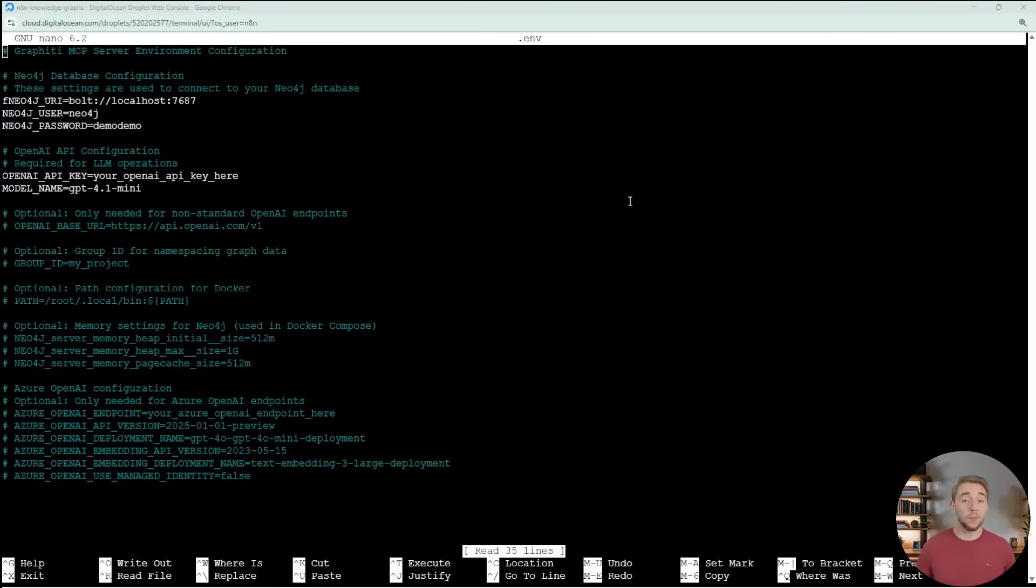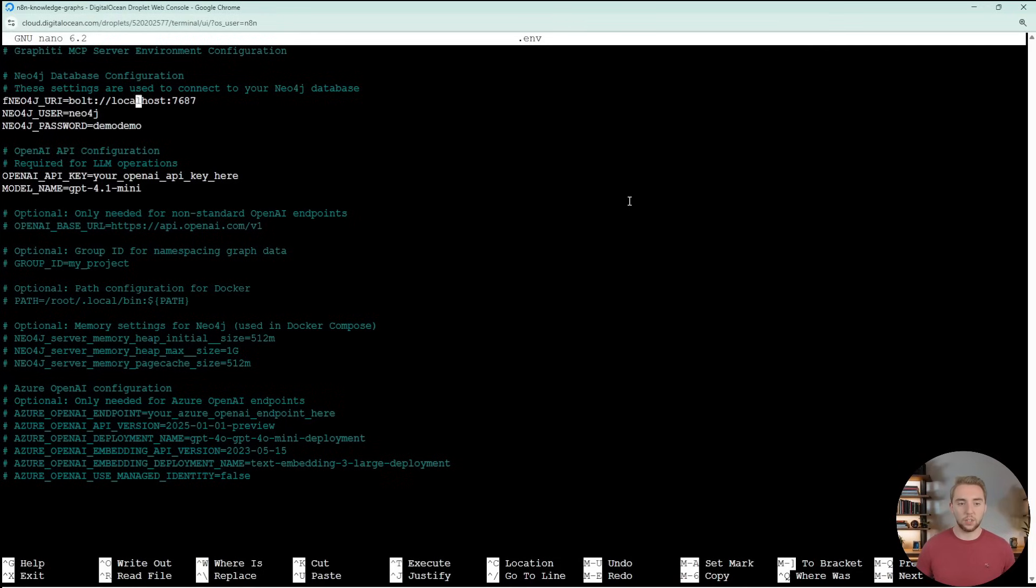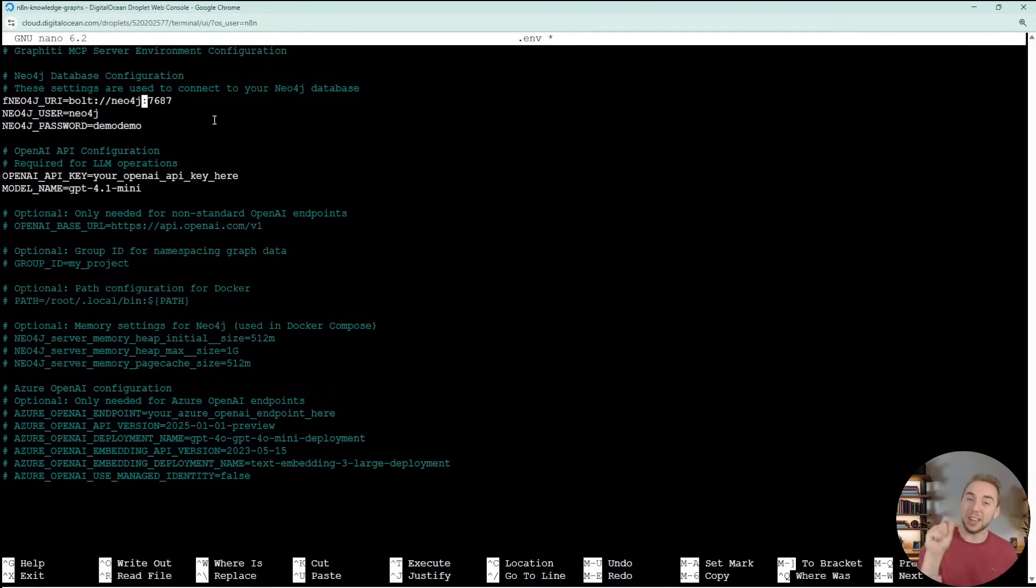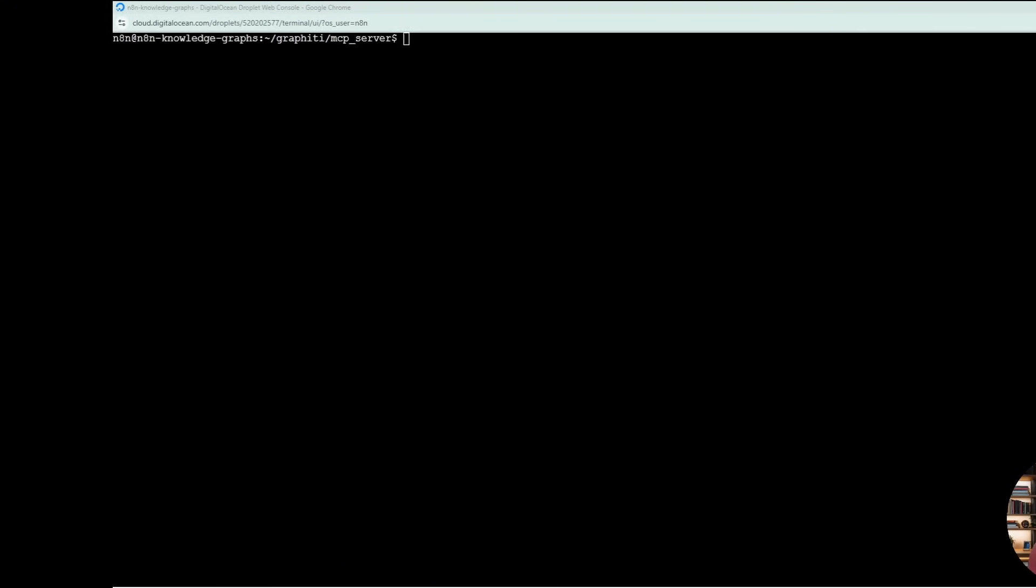You can configure this to use other providers as well. That's outside of the scope of this video, but definitely let me know if you want me to evolve this template to work with Cloud N8N, different LLM providers. You want to do a copy of .env.example and you want to change this to .env. So then we can do a nano .env and this is where we can go and set our API key. To exit out of this, you do Ctrl or Command X and then Y and then Enter.